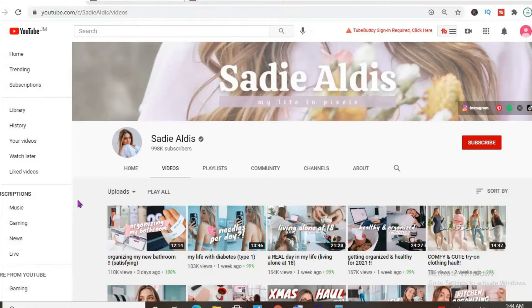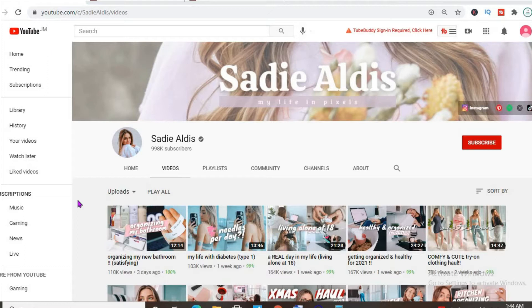Hello, in this video we'll be checking out how much the YouTuber Sadie Aldis makes on her YouTube channel.